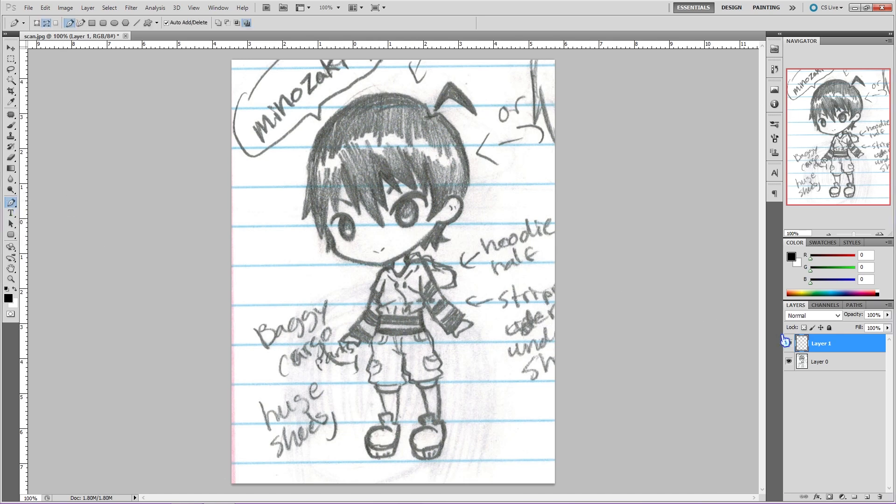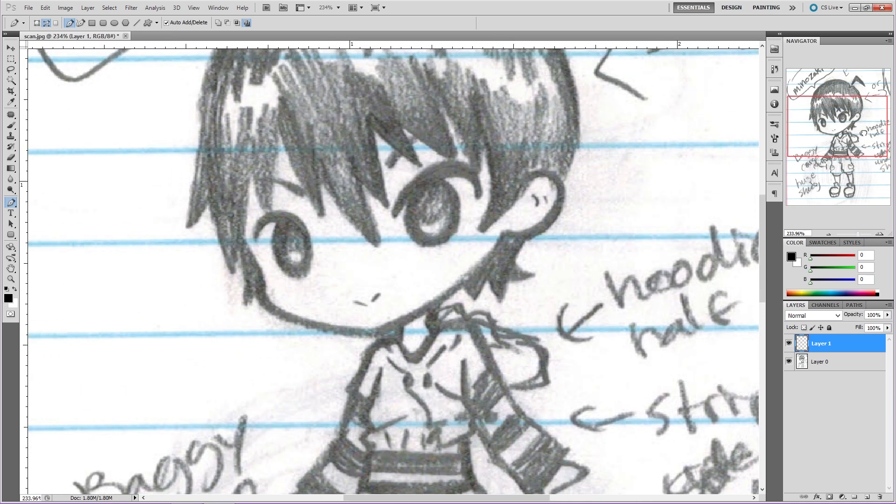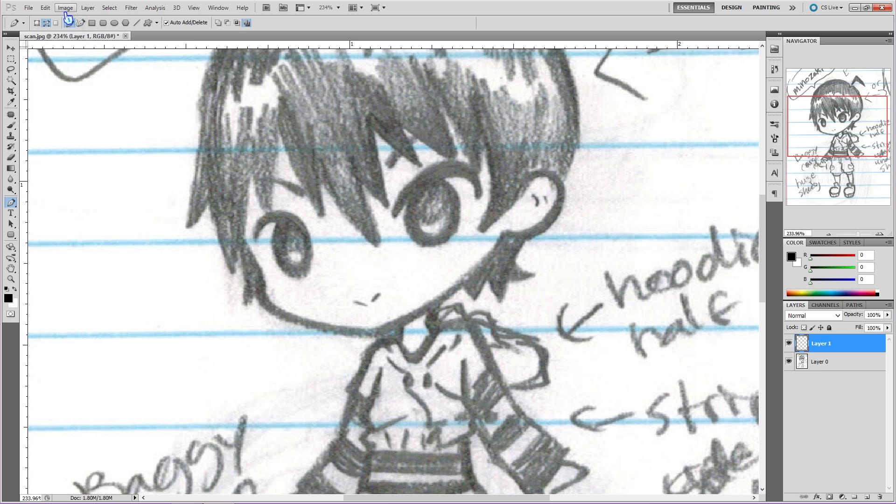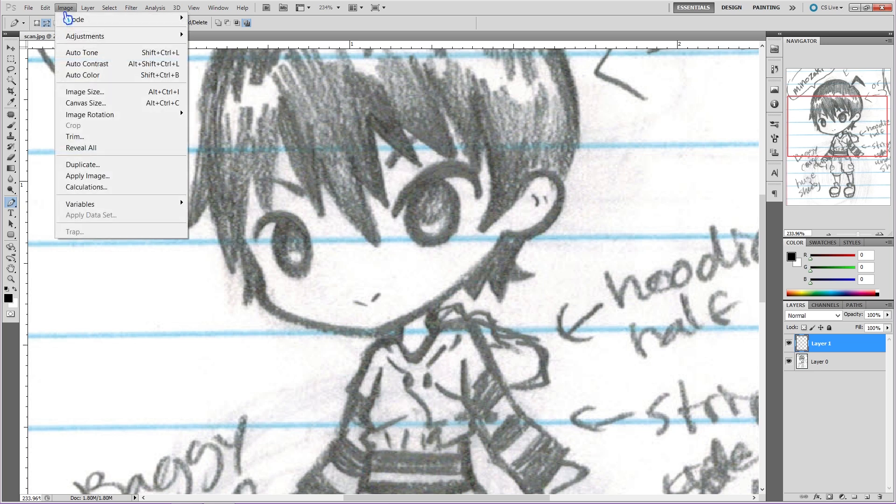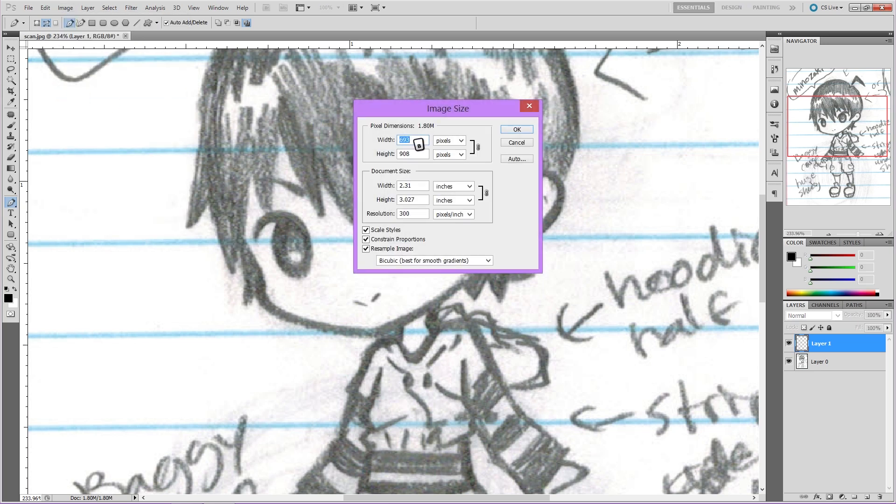So I want this image to be bigger, so I can use it for other things in the future that might need a bigger image than what I have already. Go over to the top, click on Image, and then click on Image Size. Before we type anything, make sure all of these checkboxes are checked in, and that way you don't accidentally distort your image.